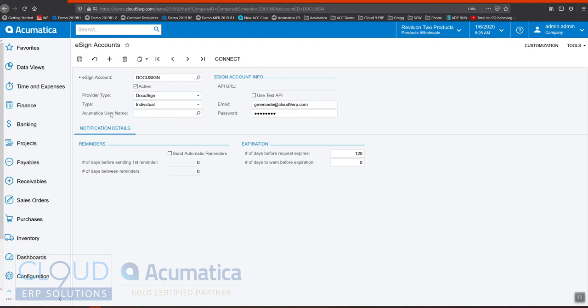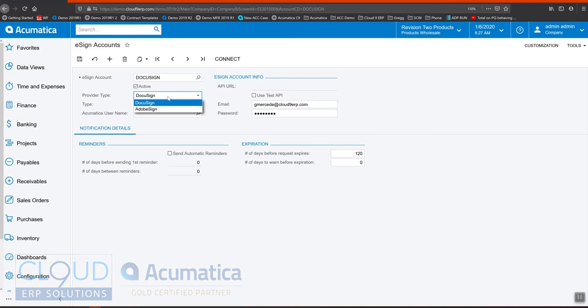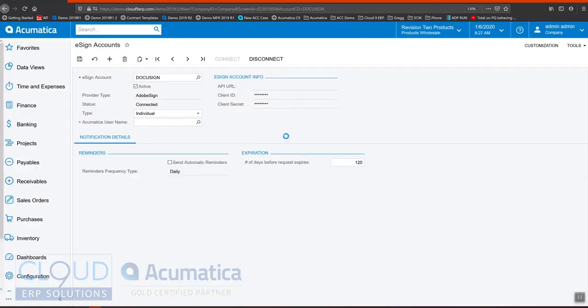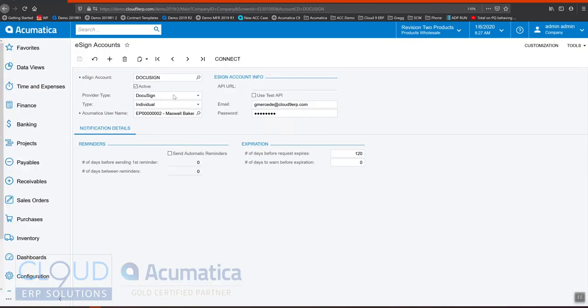We would associate the username or the employee name here based on if it's an individual. The API URL is only necessary if you're using Adobe, but for DocuSign you simply need your email and password. If I change this to Adobe EchoSign, you can see the credentials information is looking for an API key, client ID, and a secret. If I refresh back to my account, this is DocuSign, an individual account associated with Maxwell Baker, and here's my credentials.